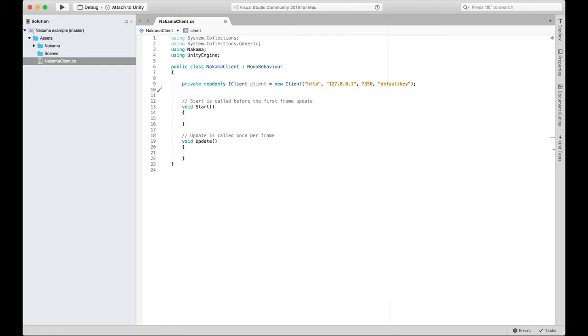So how are we going to demonstrate that? Let's authenticate a user. So Matthew, there's a couple of ways we can create users with Nakama. And I think you ran through some of your previous videos. Yeah. So you've got email, device ID, then there's various social sign-ins like Game Center, Facebook, whatever it might be.